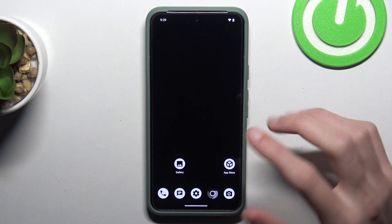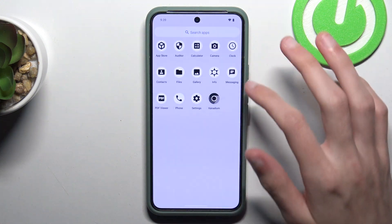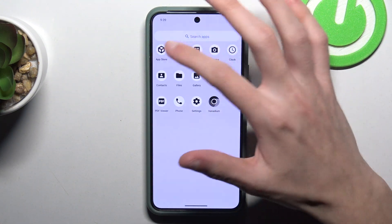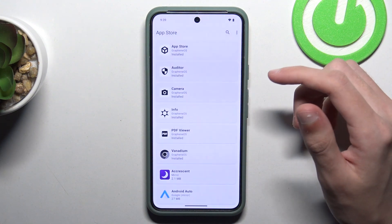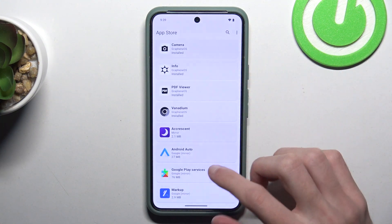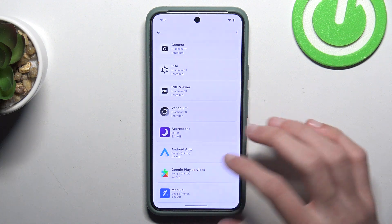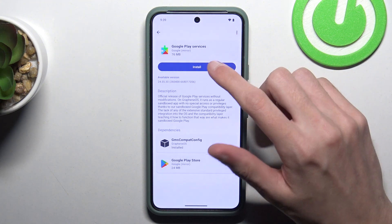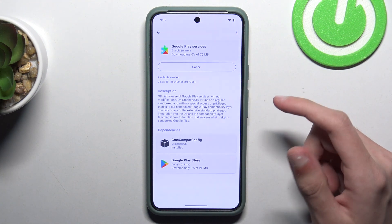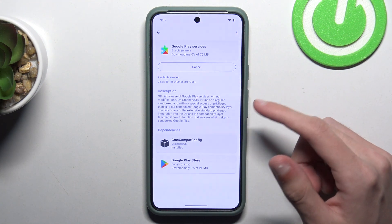To install Google Play Store on Graphene OS you have to find an app called App Store. Open it, scroll down and click on Google Play Services and click Install. And wait until it downloads.